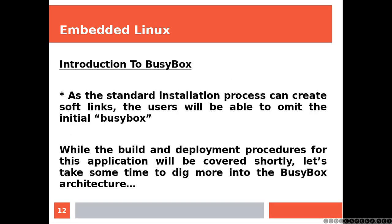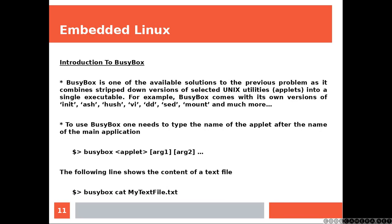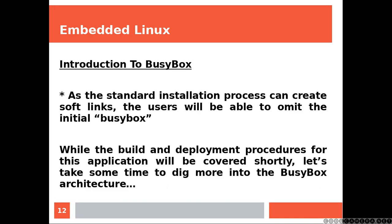As the standard installation process can create soft links, the user will be able to omit the initial BusyBox. So here, as long as you have your path correct, you are going to be able to just type cat and the name of the text file and it will work. While the build and deployment procedures for this application will be covered shortly, let's take some time to dig more into the BusyBox architecture.